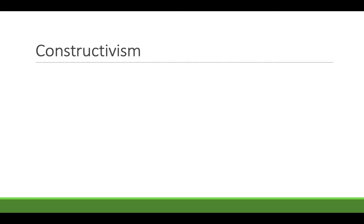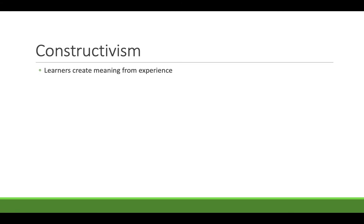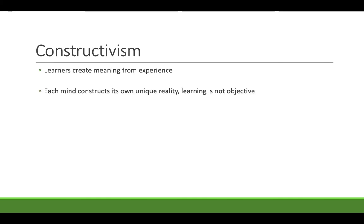That brings us to the third learning theory. This one's kind of the trickiest to explain. This one's called constructivism. And in this theory, learners create meaning from experience. So you have behaviorism, which is the input and output matter. Cognitivism, where the mind's kind of like a computer and you're trying to structure a learning experience to work with how the mind works. Constructivism really puts the learner front and center and treats learning as more subjective. It's not just an objective experience that's happening to somebody or even designed for processing by them. It's something that they have to kind of do for themselves. Each mind in this one constructs its own unique reality. Learning is not objective and learning must occur in context.